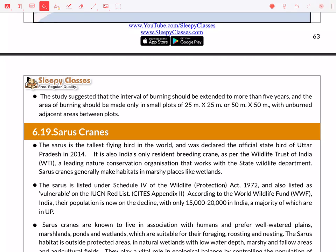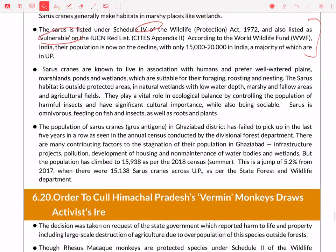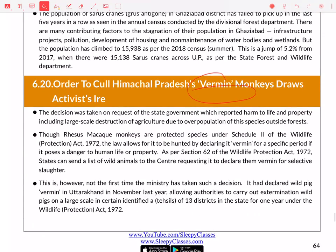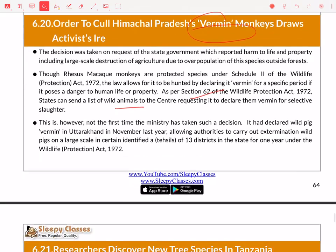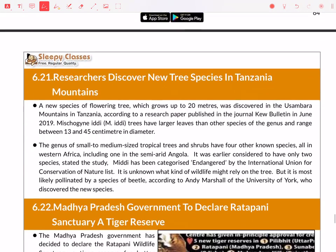Sarus Crane was declared the state bird of Uttar Pradesh. Sarus Crane is important because it has a vulnerable IUCN status and is listed under Schedule 4 of the Wildlife Protection Act. It is India's only resident breeding crane — all others are migratory. Under Schedule 5, Section 62, states can send a list to the center to declare certain animals as vermin. However, animals listed under Schedule 1 or Schedule 2 cannot be declared as vermin.